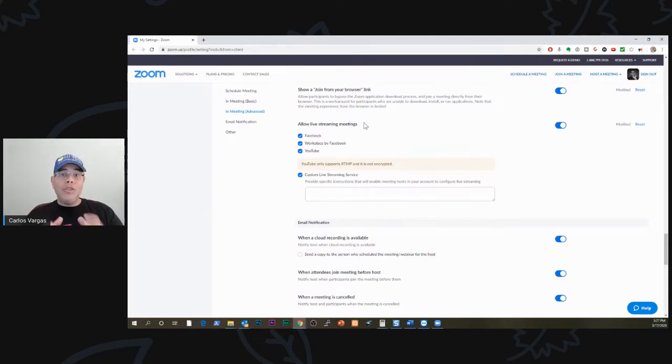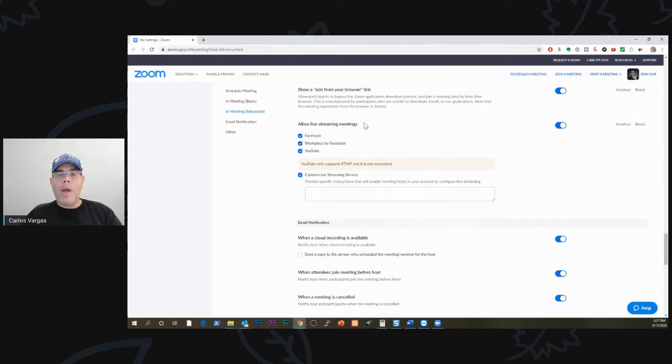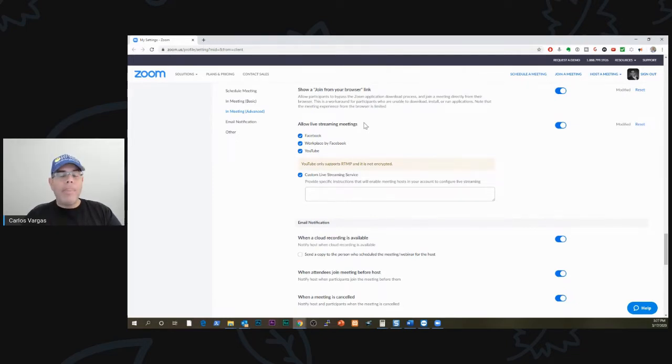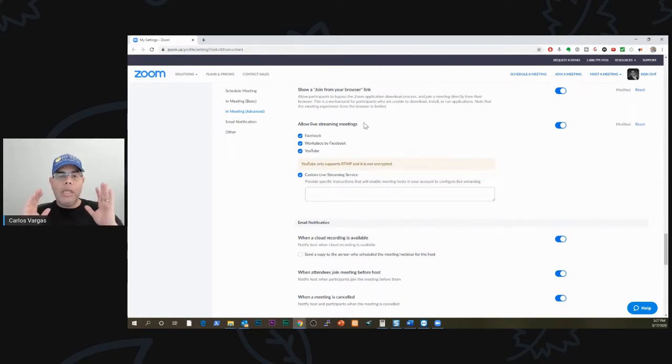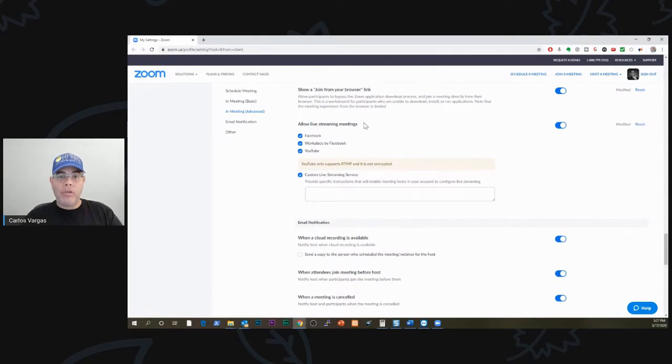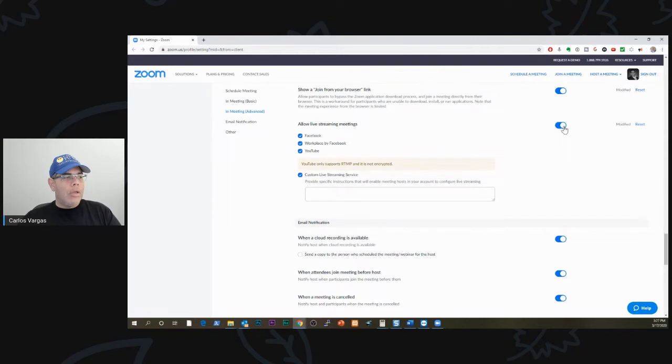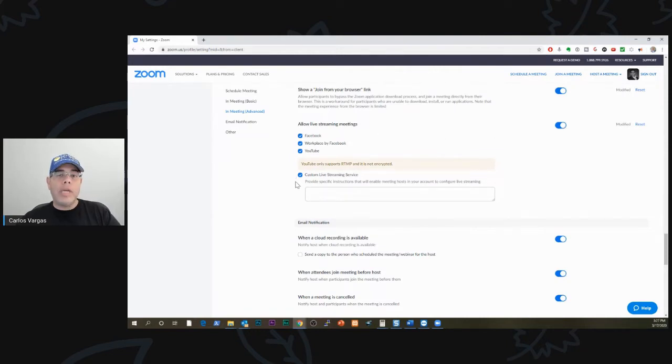This used to be only an option for the webinars. Now you don't need to do that. All you need is a paid account. The free version doesn't include it. It used to, they removed it. You need to have a paid minimum pro version of Zoom. When you click in there, what this will do is that it will enable the options so you can do it.